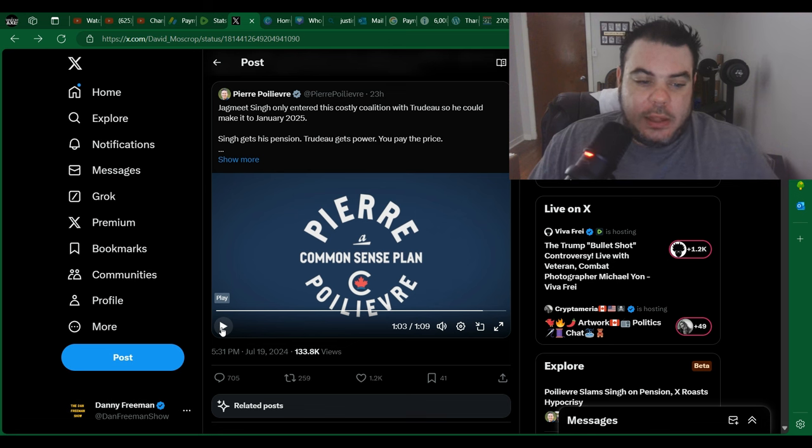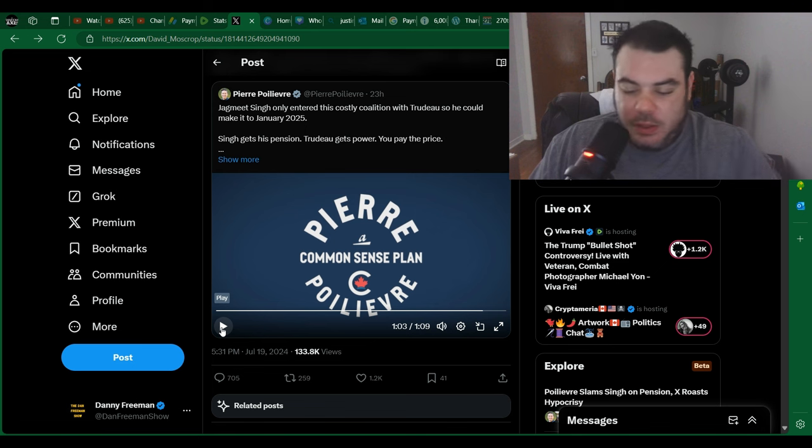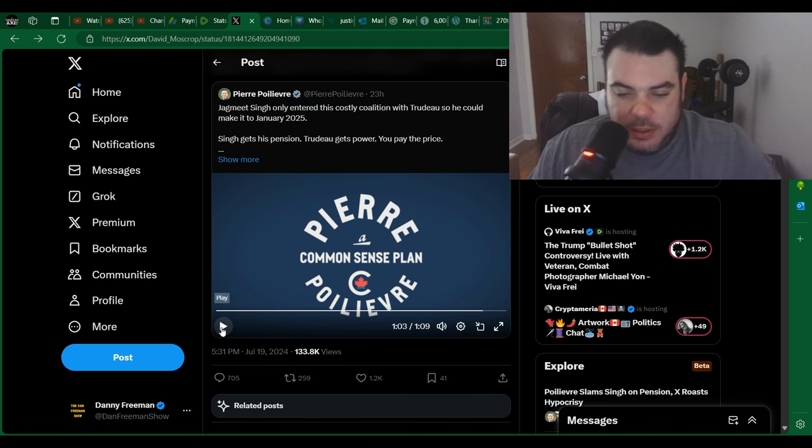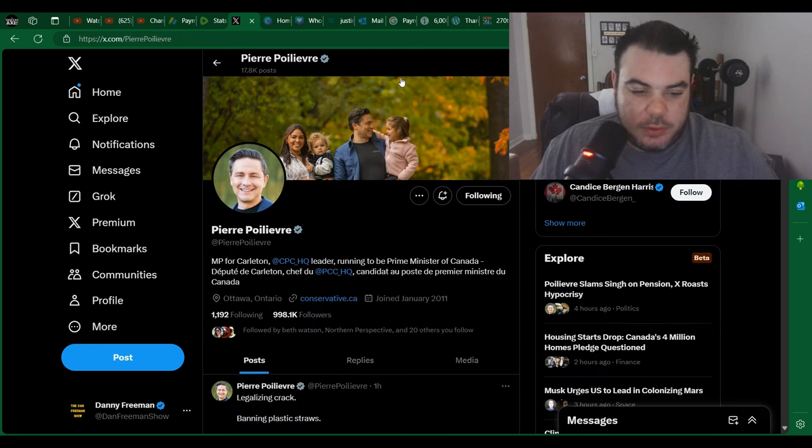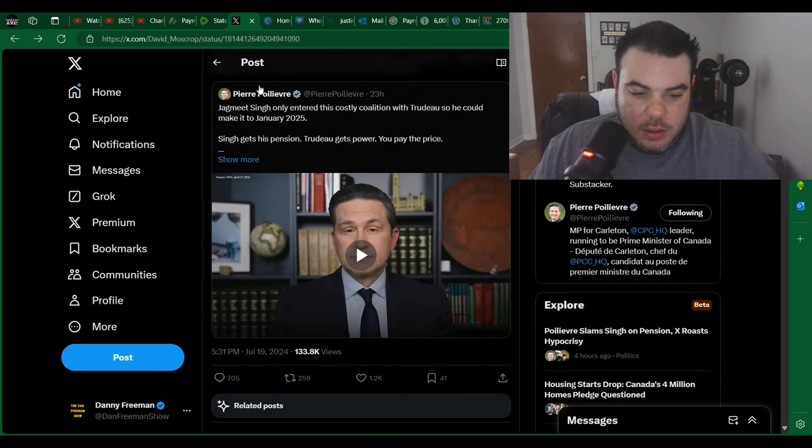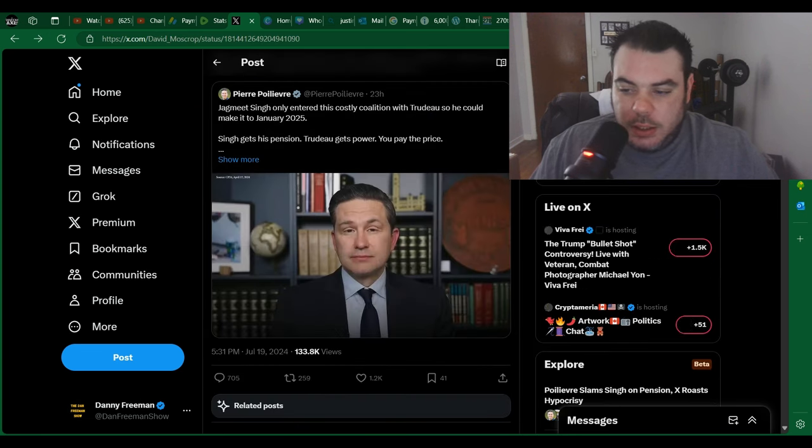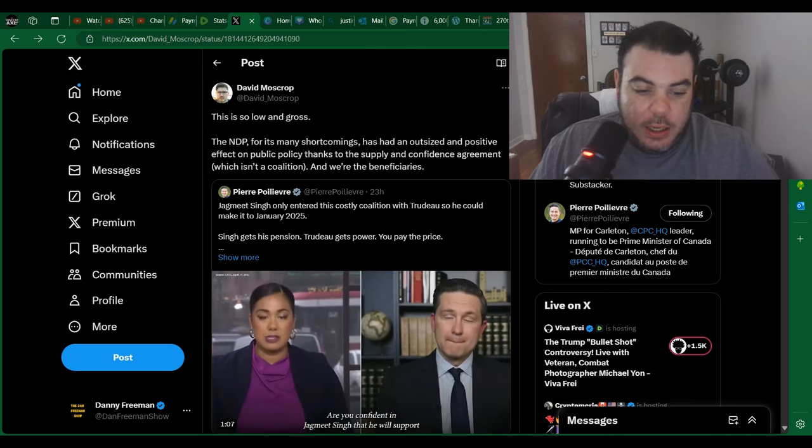There's nothing low and gross with that. It's true. Right. And for this guy to say, like, what did he say? Let me go and read this again here. Let's see what Mr. Clown said.